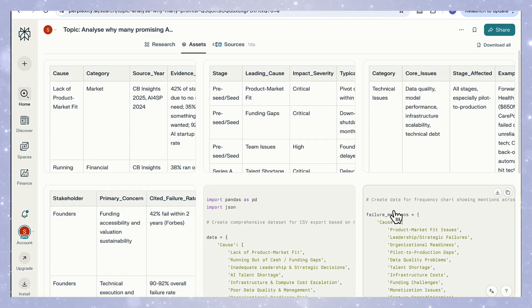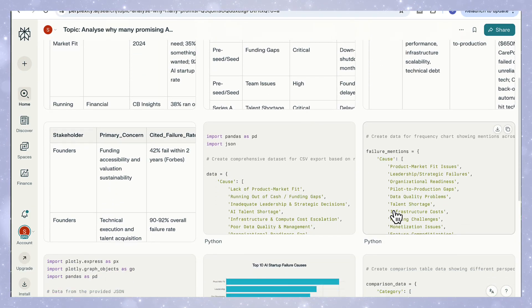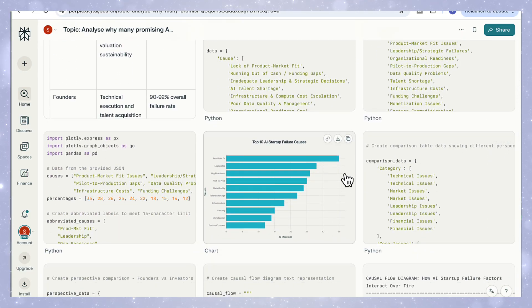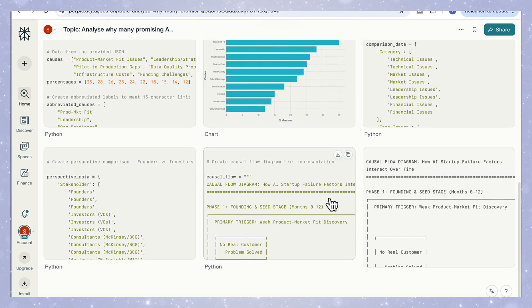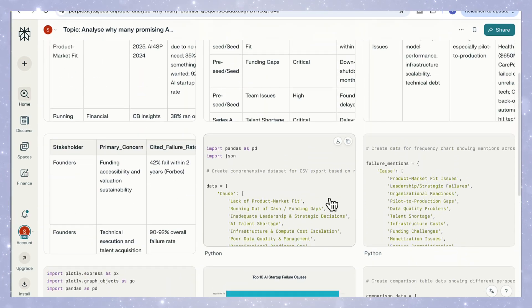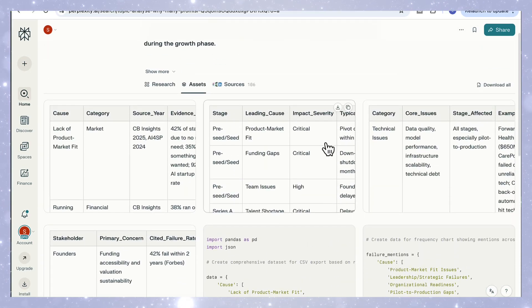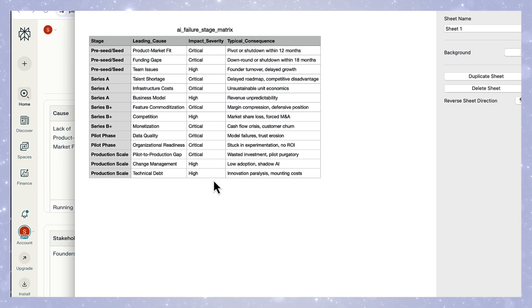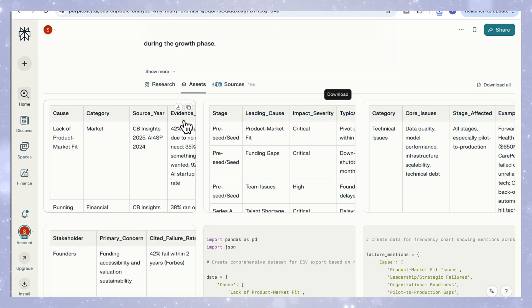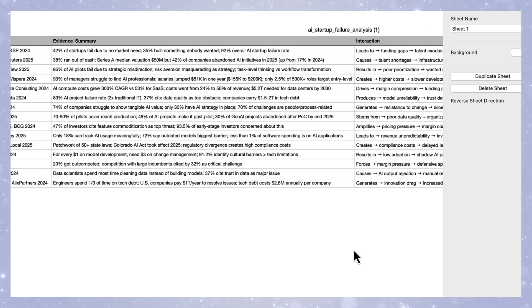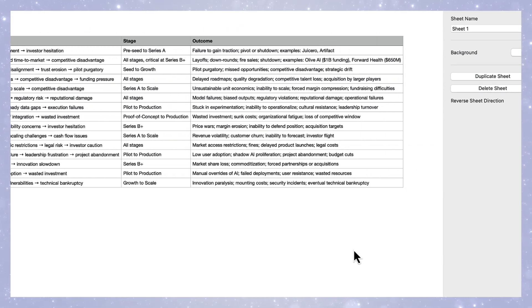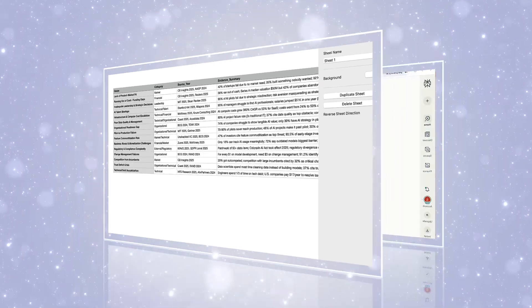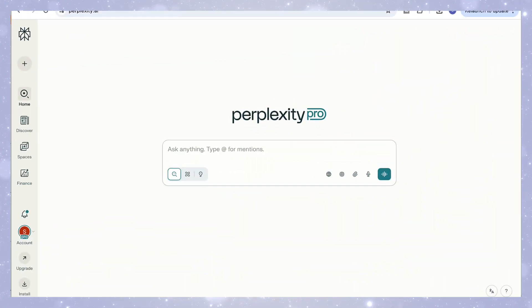What's great about this output is that it doesn't just explain why AI startups fail. It gives you a framework to investigate, compare, and visualize the patterns yourself. It's evidence rich, visually structured, and ready to reuse in future projects. This is where deep research really shines. It doesn't stop at insights. It delivers structured assets you can actually build on.